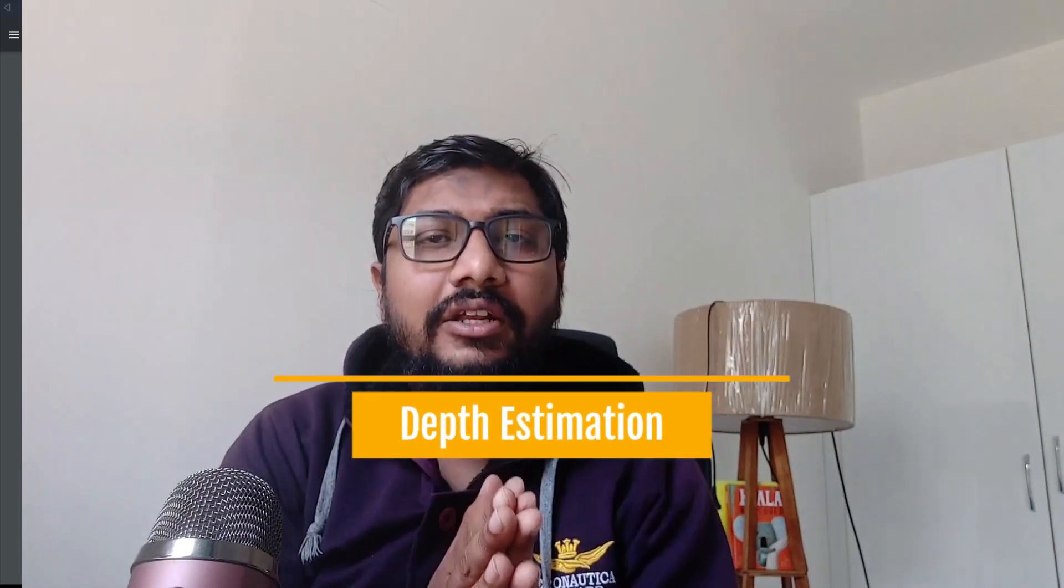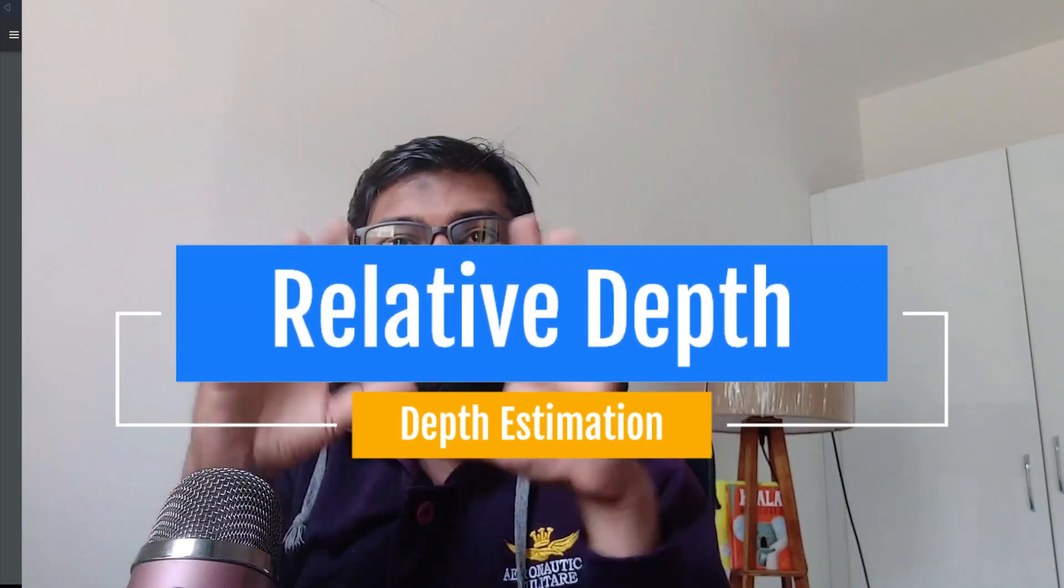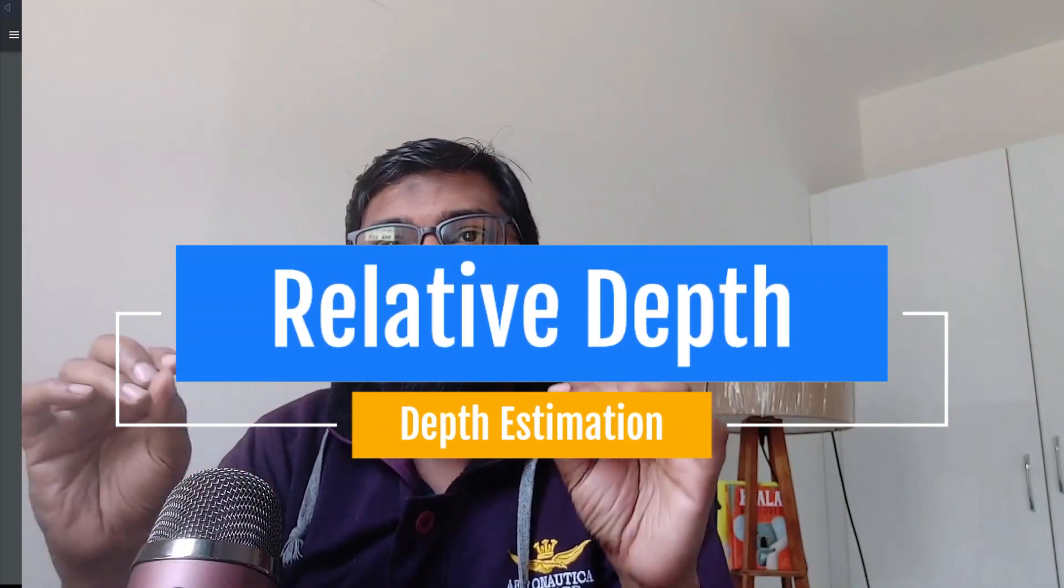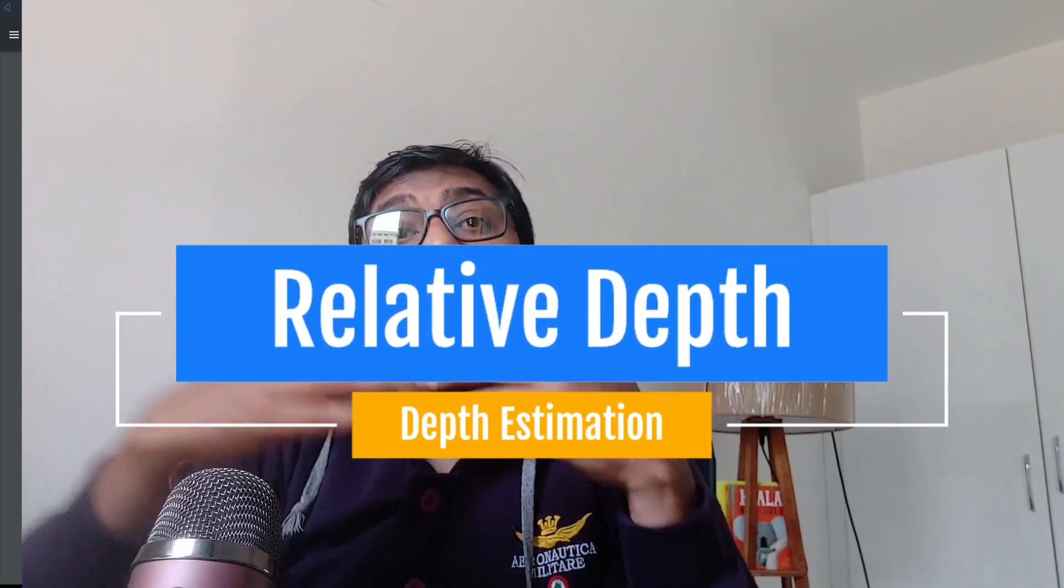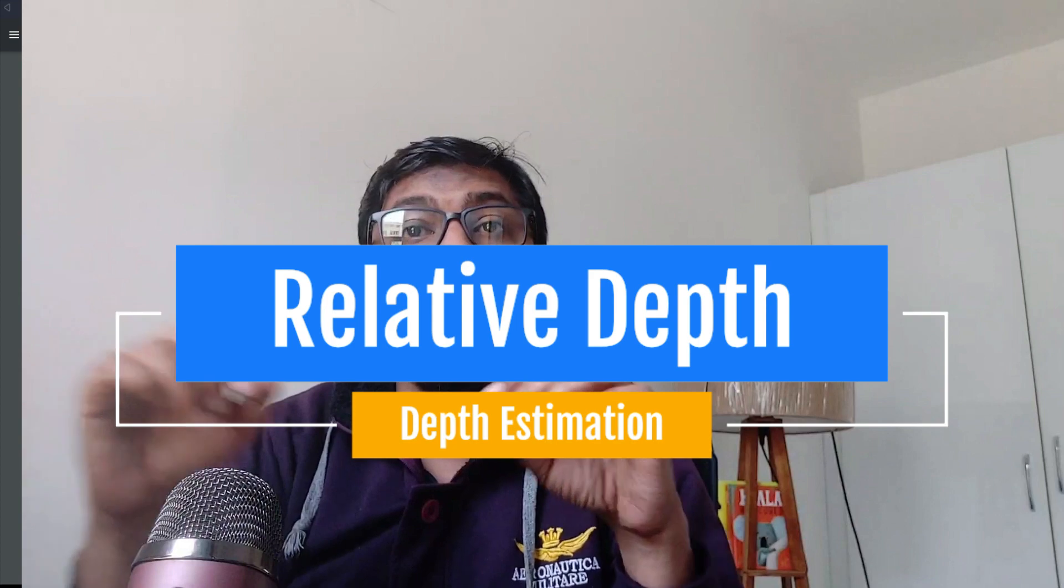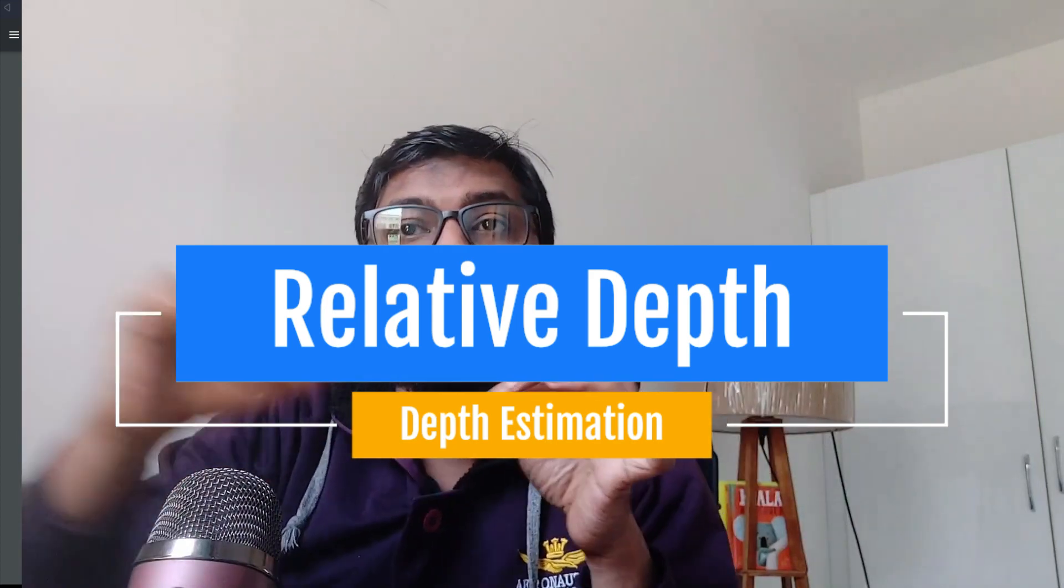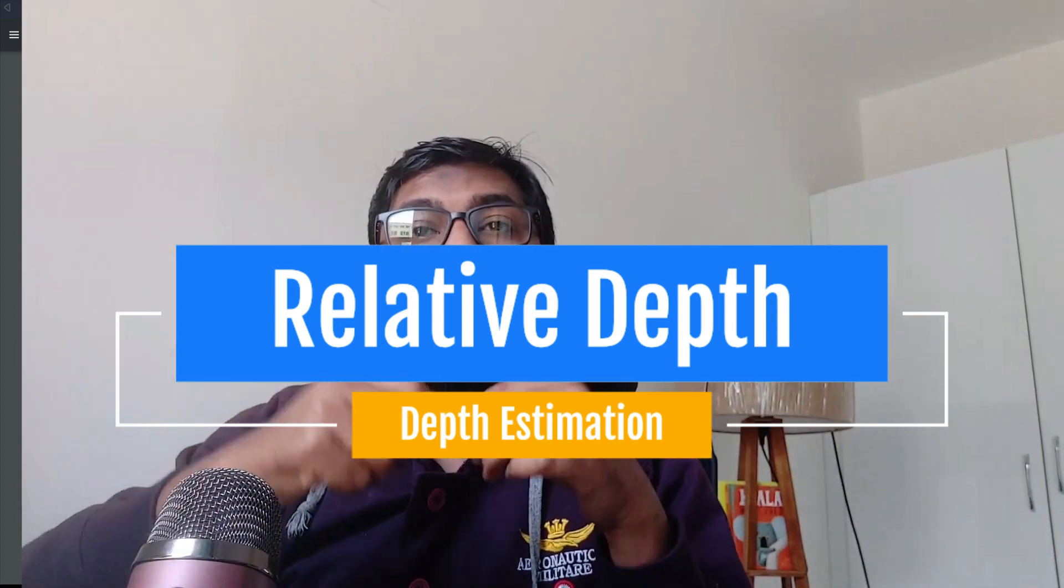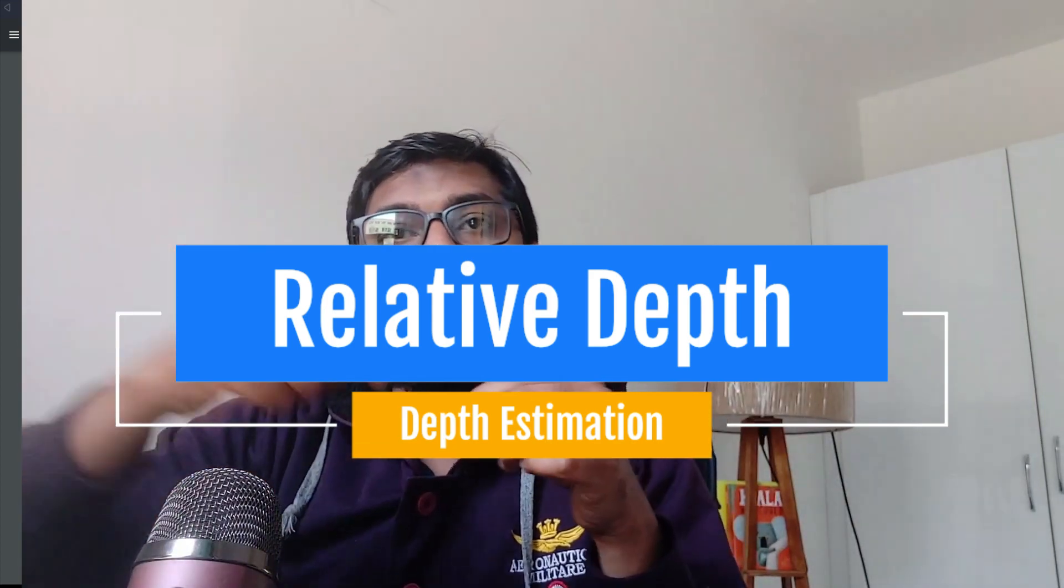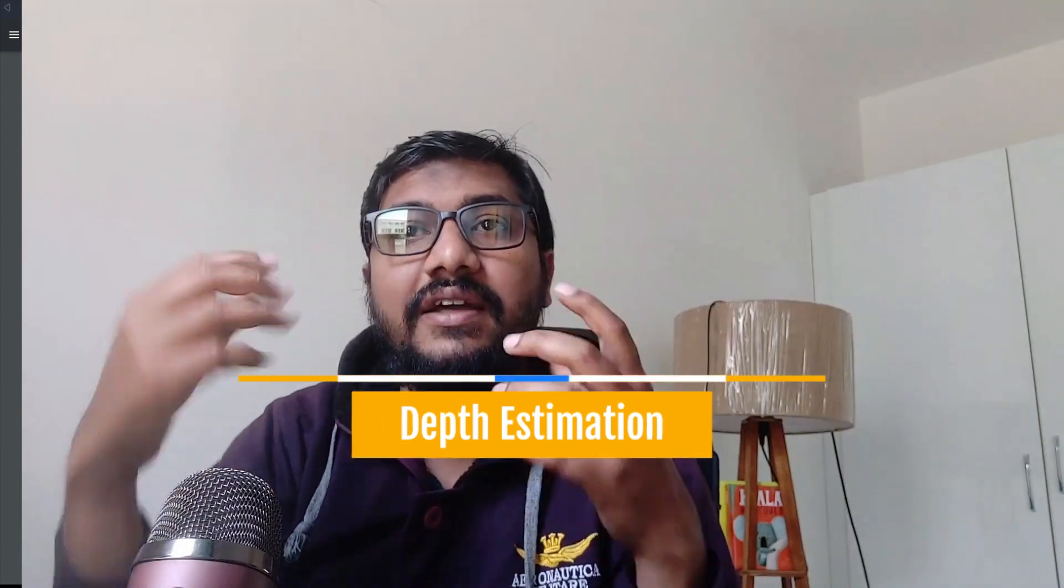Now what is relative depth? Relative depth refers to ordering of objects in a scene based on distance from the camera without specifying the actual depth metric in units. So you don't mention it like it is 10 meters or 20 meters; rather, you use the relative depth from the camera object.